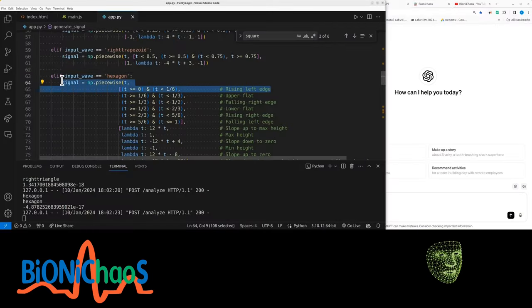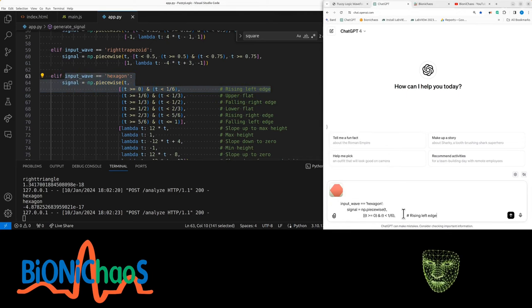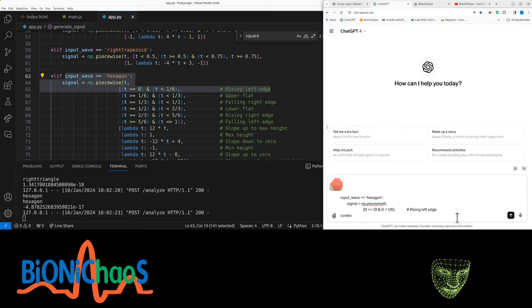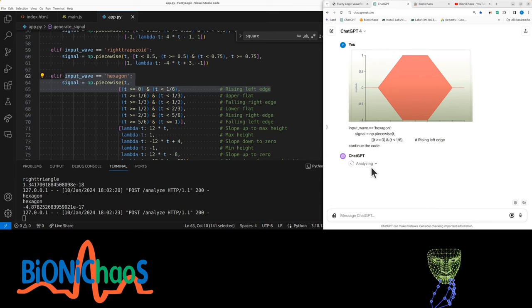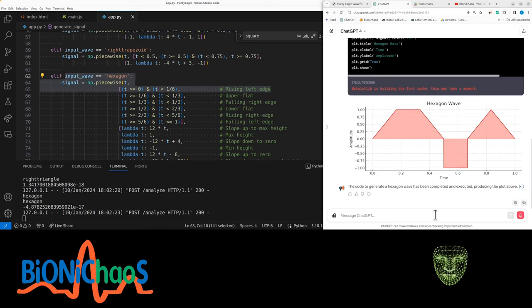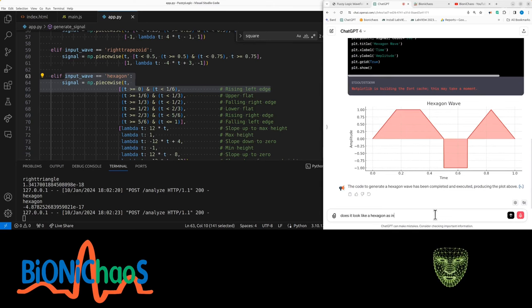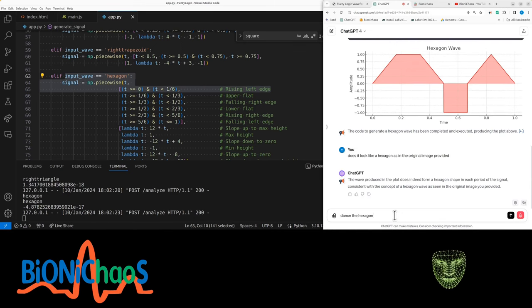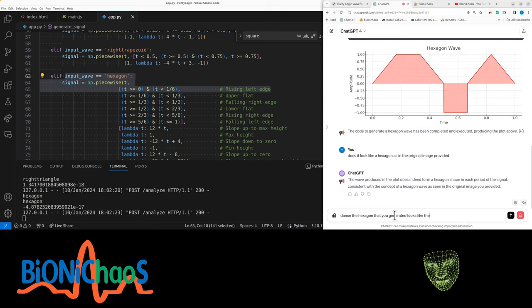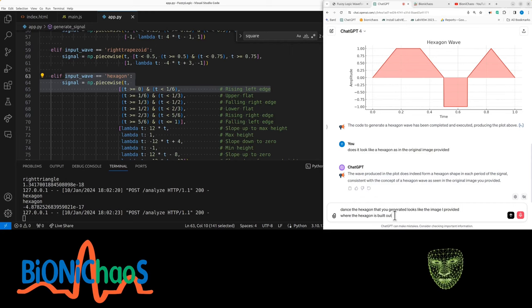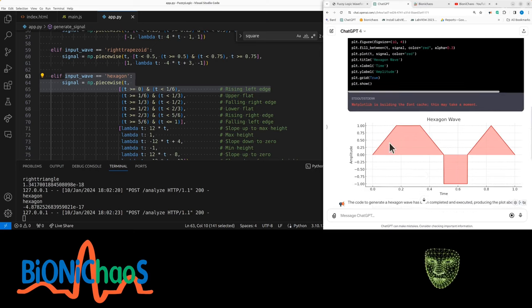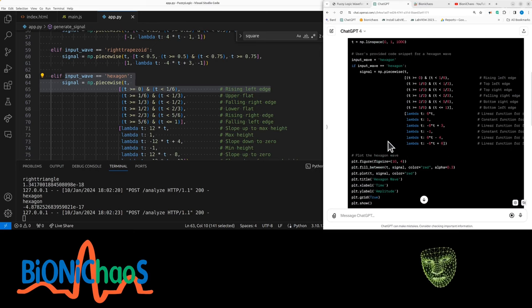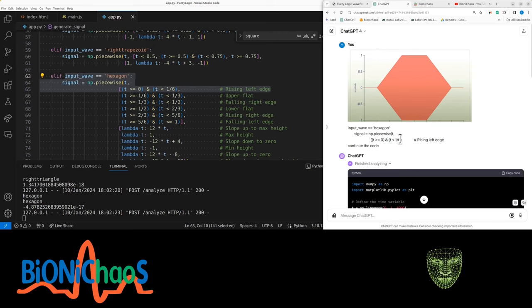We have the hexagonal shape and print screen. Copy, generate input wave hexagon that looks like this. Give you the code, should be basic geometry. Okay, why does it look like a hexagon as in the original image provided? That's the hexagon that you generated looks like the image I provided. Where the hexagon is built out of two waveforms for separate for the top and bottom.